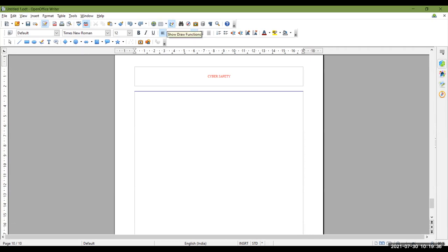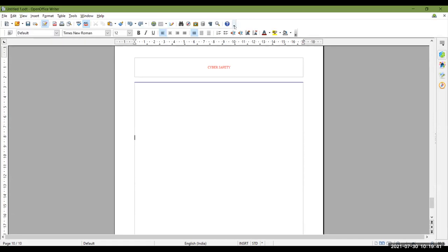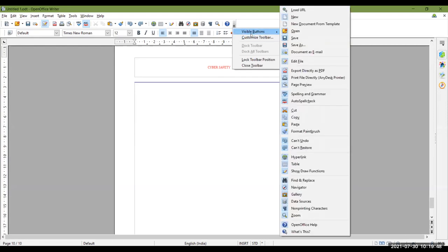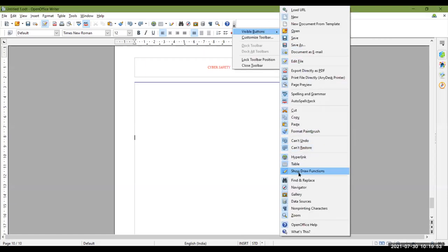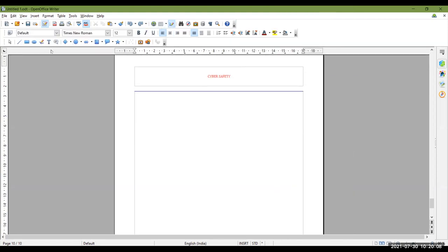But if the 'Show Draw Functions' button is not visible on the standard toolbar, click on the down arrow on the corner of the standard toolbar. There you will see 'Visible Buttons'. Click on 'Show Draw Functions' — if it is not selected, you can select it from here. Then this button will be visible on the standard toolbar, and you can click on it to display the drawing toolbar.